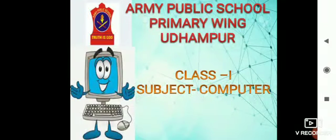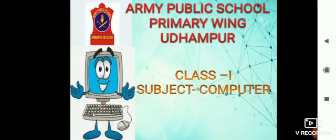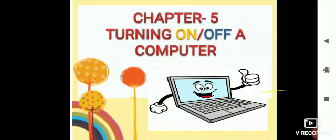Good morning dear children. Army Public School Primary Wing Udhampur welcomes class 1 to the online classes of subject computer.